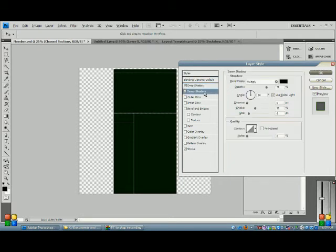Inner shadow: angle of 90 — definitely 90. Use global light: yes. Opacity 75%, multiply blend mode. Distance 0, choke 32, size 6. And then our quality is just going to be a normal contour — just a normal contour.